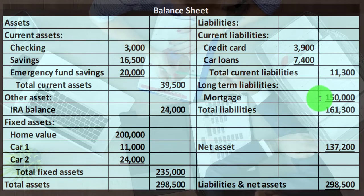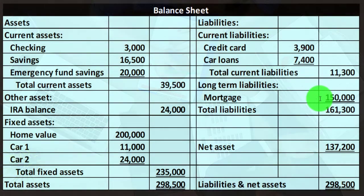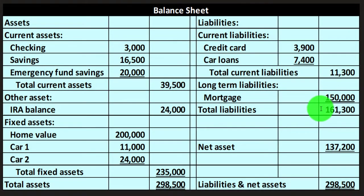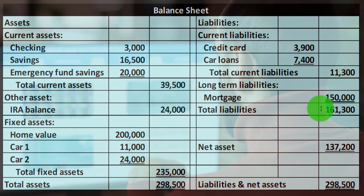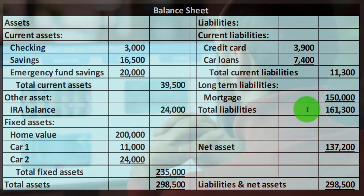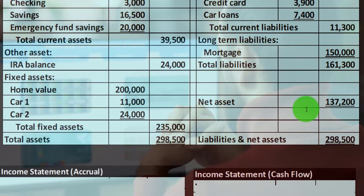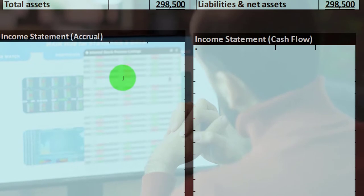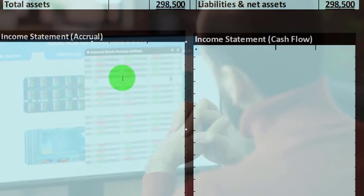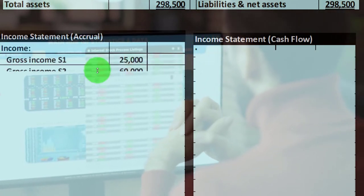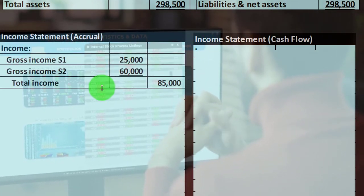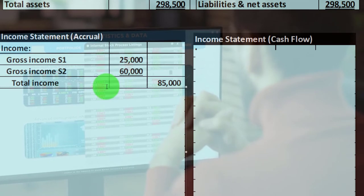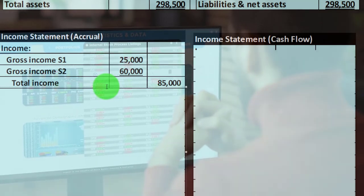Those are a couple of approaches we might take when trying to construct how much life insurance we need — do we want to imagine they're going to wipe out the liabilities and then calculate how much they'd need to cover current expenses? We'll use that in future calculations. Now let's look at the income statement, because that'll show us how much we need from a cost perspective.